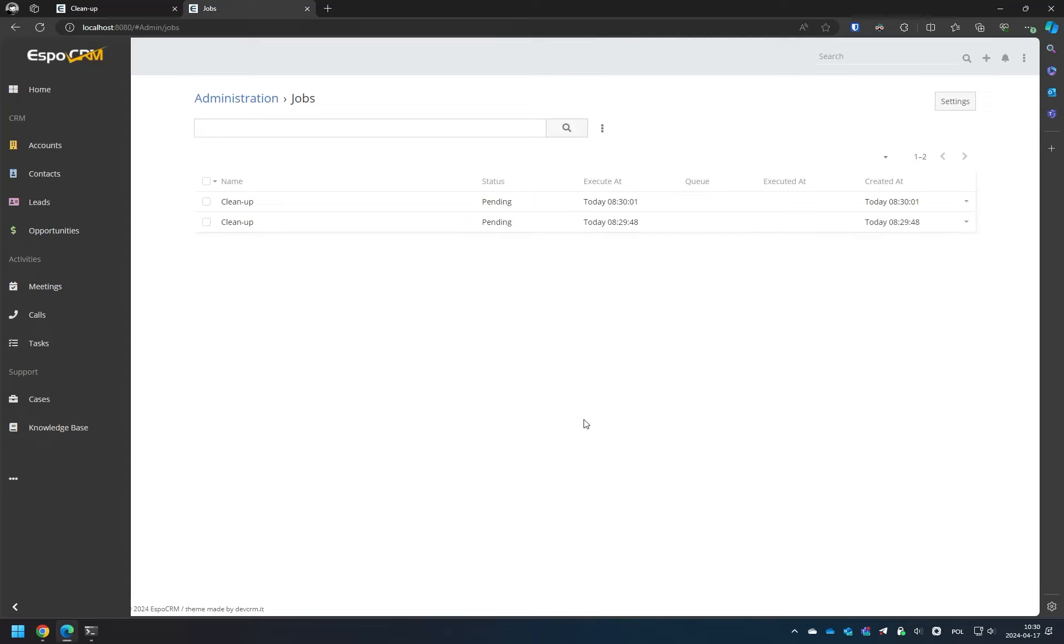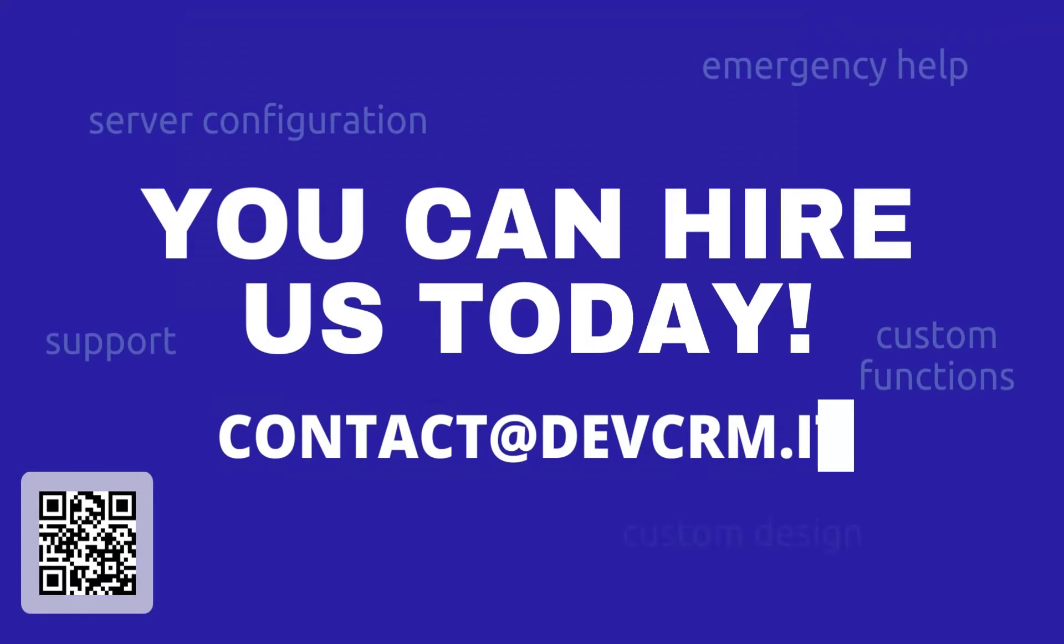Now you know how to trigger a scheduled job just by pressing a button. Please don't forget to subscribe to our YouTube channel.